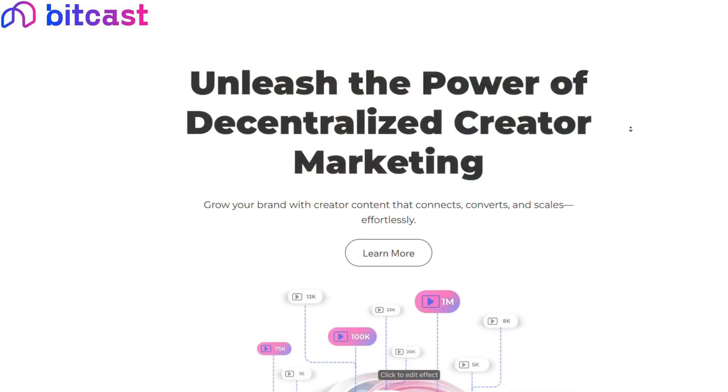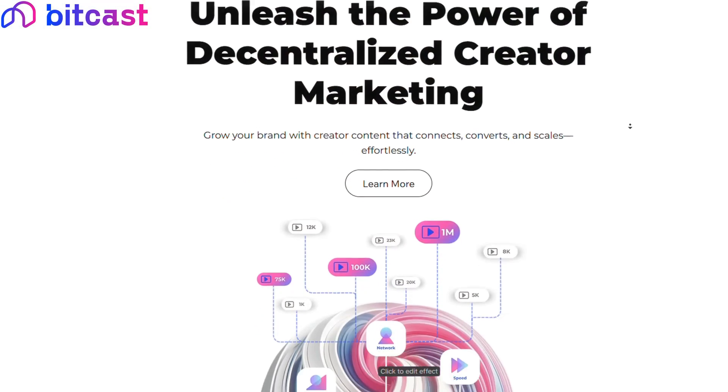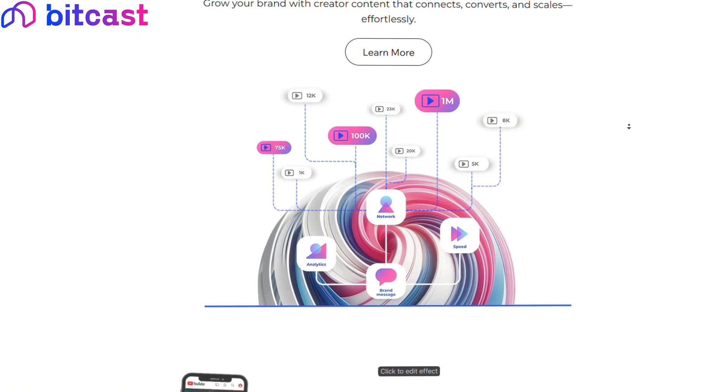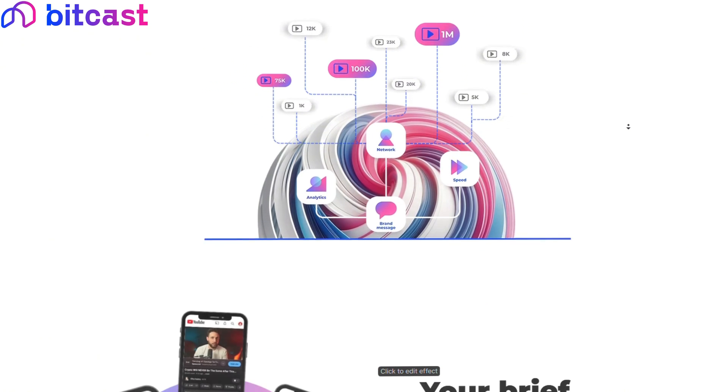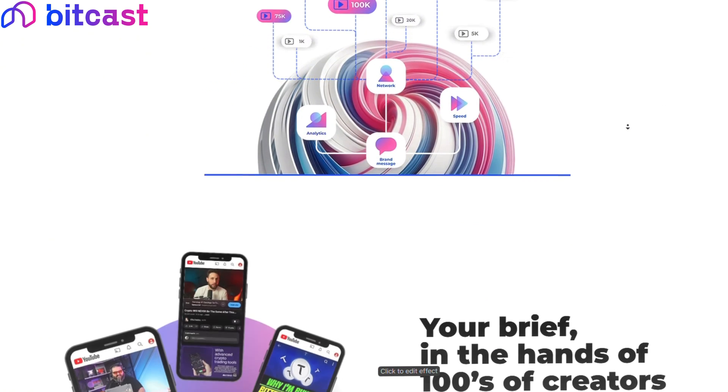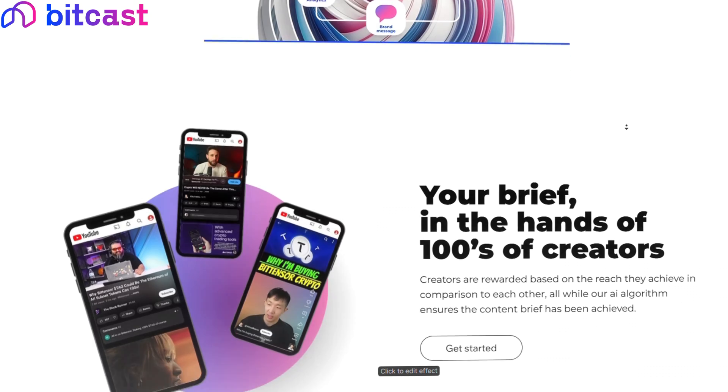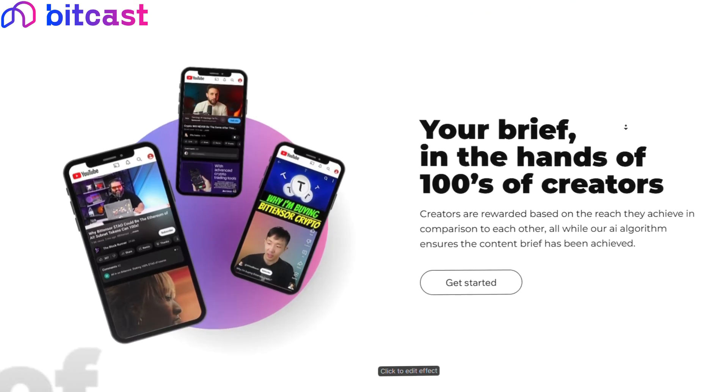That is it for today's video. Thank you so much for watching. Like I said, BitCast is continuing to expand with agencies, getting more creators on board, connecting them with brands and subnets in order to get more attention, get more eyeballs. I think the fundamental case for this subnet is very strong. Check it out for yourself and do your own research as always.